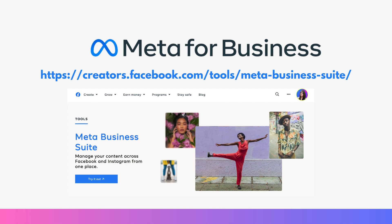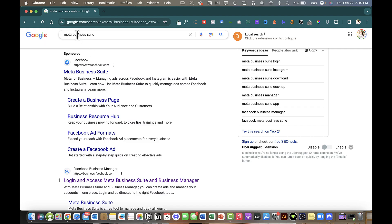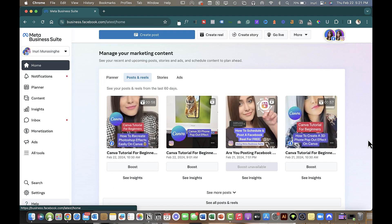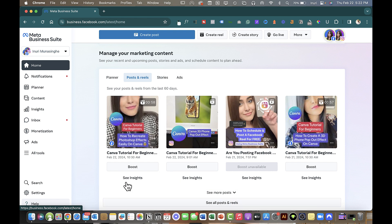For Meta Business Suite to work, make sure you already have your Facebook page and your Instagram account connected. Go to Google, type in 'Meta Business Suite,' and click the very first search result. Once you're in Meta Business Suite, as long as your Instagram and Facebook page are connected, they should pop up here. You can also see your posts and Reels, stories, any ads you're running, and all insights for every post.